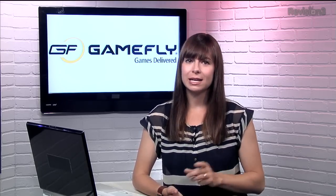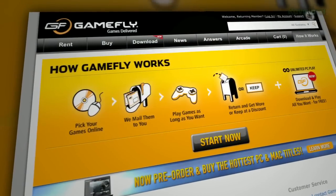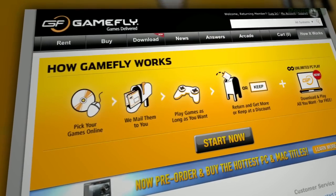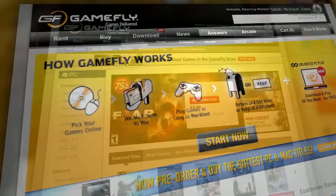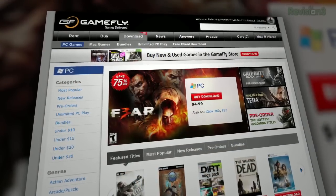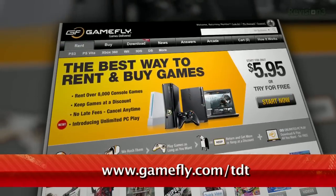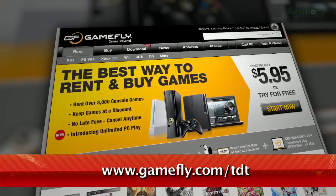But if you do want to buy a game you're renting, just click keep it on the website and they'll send along the box and manuals at no charge to you. TZ Daily fans get a 15 day free trial when they go to www.gamefly.com.